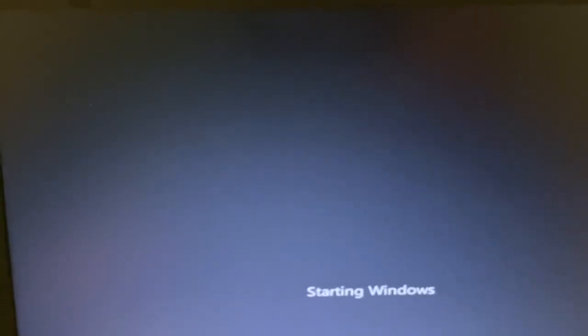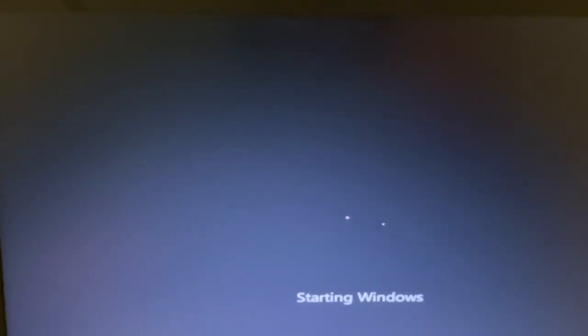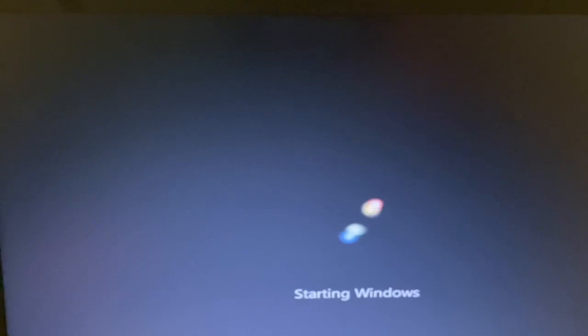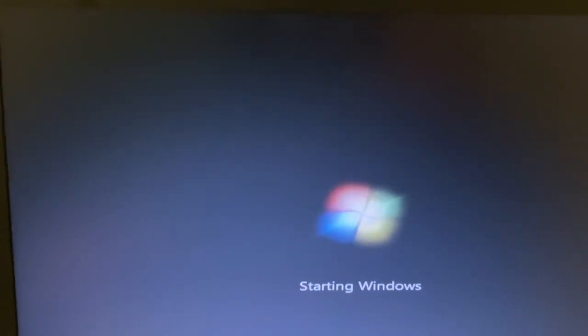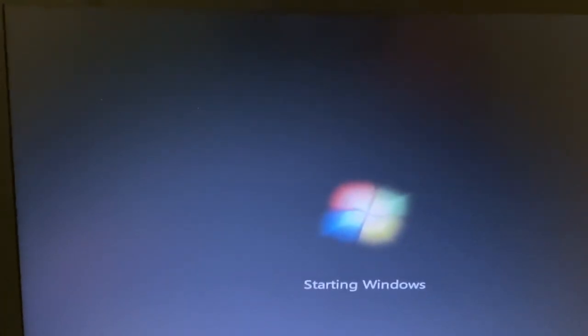Now the whole install process takes about an hour, maybe a little longer if you have to download the files. Each one of those files is about five gigs.